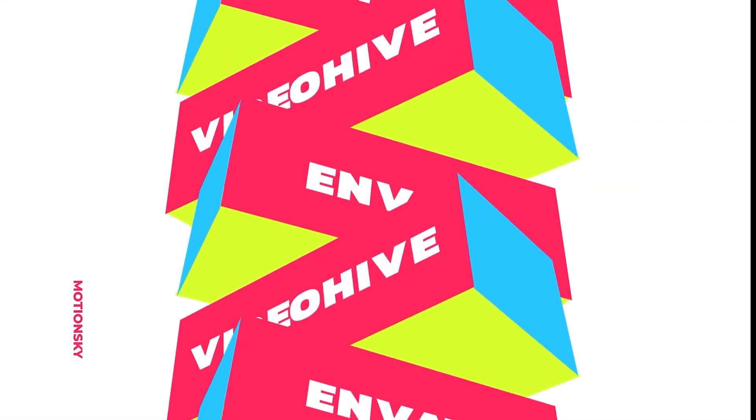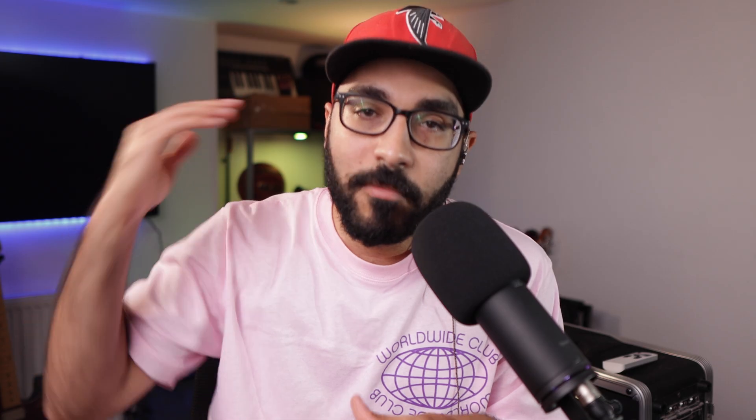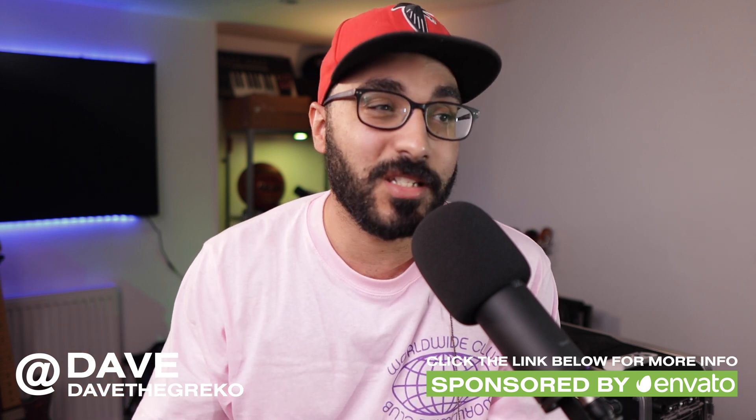For more info, check out the links in the description. Let's get into this video. Hey everybody, what's good? Dave here. Today I want to show you guys some of the stuff I use in pretty much every editing session to just speed up my workflow and make my life easier. So let's jump straight in.